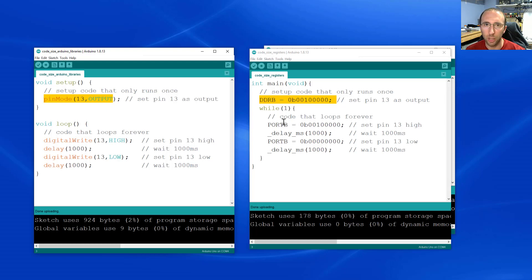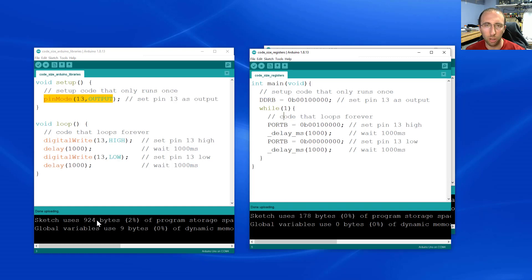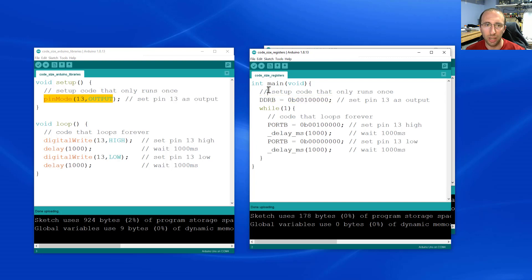You can find that original video linked in the description below, but the gist of it is that you can make your code about five times smaller and about five times faster using this direct register writing method as opposed to the Arduino libraries in certain cases like this example of blinking the onboard LED.